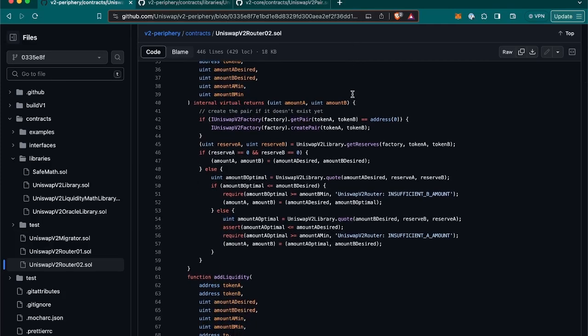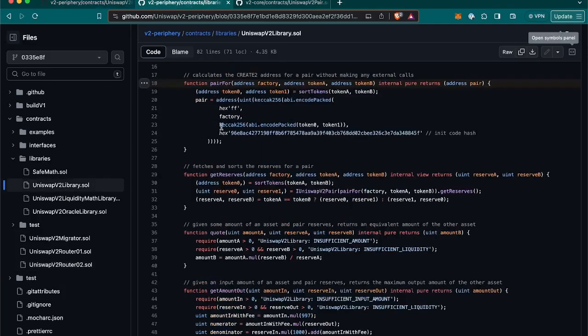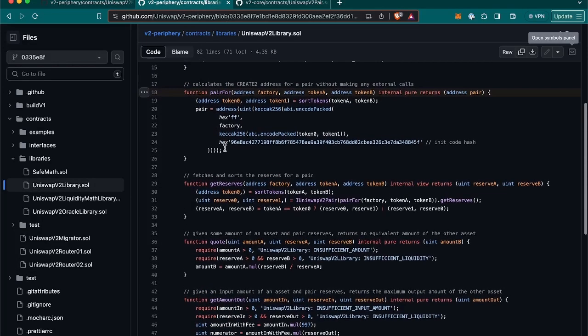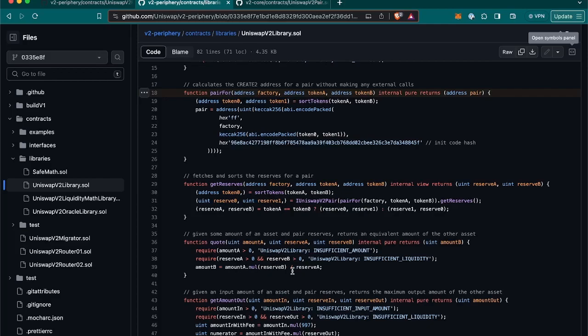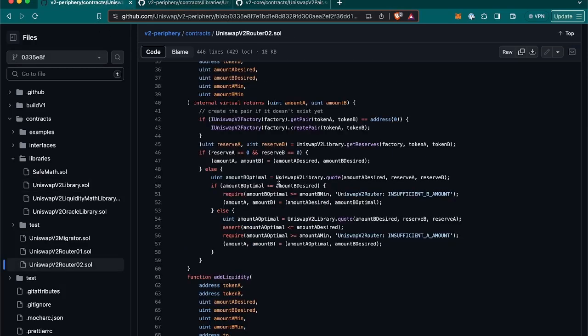Otherwise, it will do this operation that I'm going to show you here, because it's again calling Uniswap V2 library. And that is the function quote. Let's jump into it. And let me show you that after some checks, it's going to multiply amount A with reserve B and divide it with reserve A value in order to get the amount B. If the amount B is smaller or equal to the amount B desired, then it will return the amount A and amount B will be the amount A desired and amount B optimal.